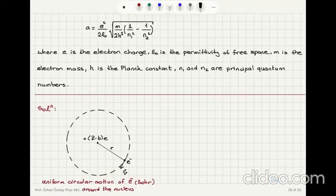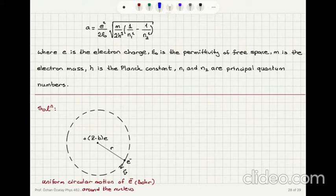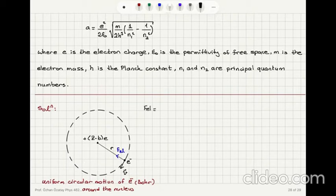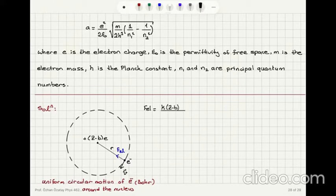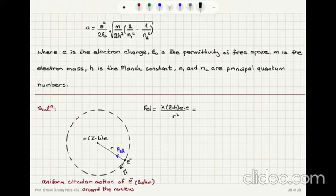The force between these two charges is basically the Coulomb force — there is an electrostatic force attracting this electron towards the nucleus. That force is equal to Coulomb's constant k multiplied by the charge (Z minus b)e times e, divided by the distance squared r squared. This equals the centripetal force responsible for uniform circular motion: mv squared over r, where m is the electron mass.